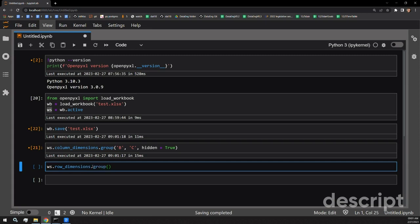As you might expect, it has a group function as well and the arguments are pretty much the same. For the rows, you just pass the specific row numbers that you want to group — they are also inclusive. So we want to group rows two through four, and this time we'll tell it not to be hidden. This means the grouping does take effect on the rows themselves, but they're not actually going to disappear when we open up the document — they're still going to be shown to us.